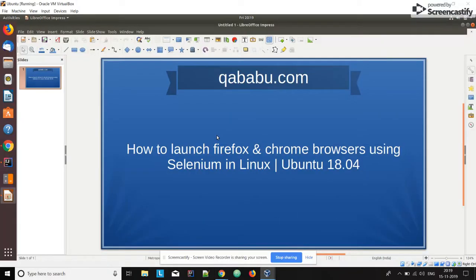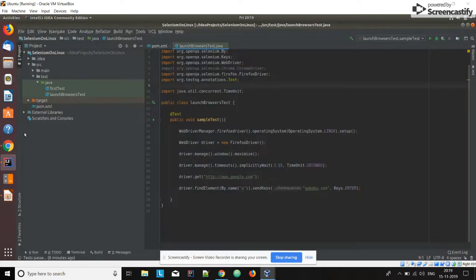Hi guys, welcome to qababu.com. In this video we are going to see how to launch the Firefox and Chrome browsers using Selenium in Linux. Let's go to our IntelliJ IDE — here is the IDE.